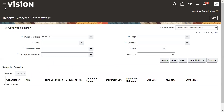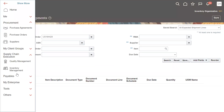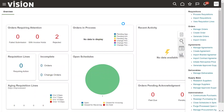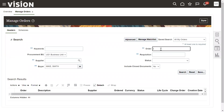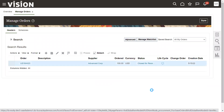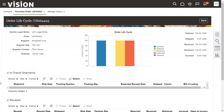After receiving the goods, let's go back to Procurement and search for the purchase order we created. We can see the cycle lifecycle here — the status shows Ordered, then Received and Delivered. The next step is to create an invoice for this purchase order.